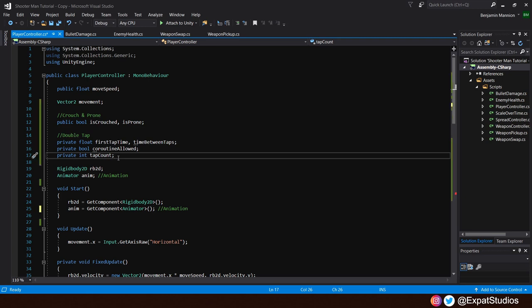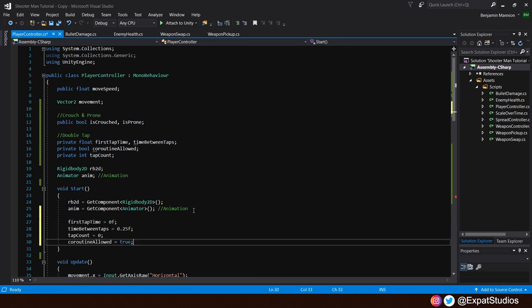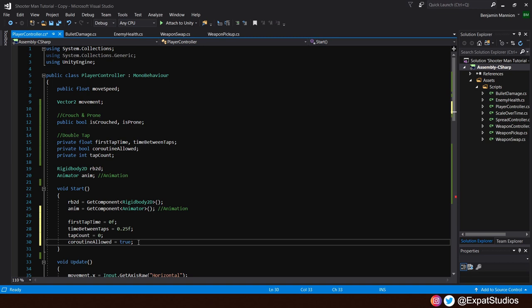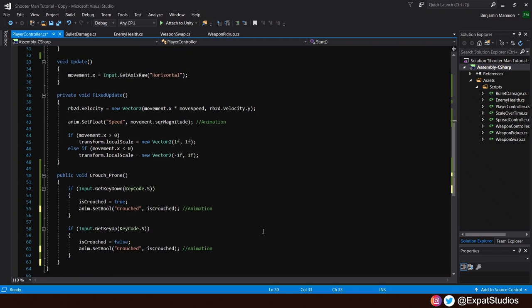And a private integer tap count to record the number of inputs. So let's set these variables up in our start method here. And we'll say that our first tap time is equal to 0f. Time between taps. I think a quarter of a second is the right amount of time. So 0.25f tap count. We want to be zero. And we also want to have the ability to detect for that second input for the double tap from the moment we start the game. Therefore, coroutine allowed will equal true. With those set up and in place, let's return to our crouch prone function.